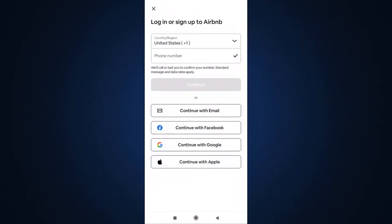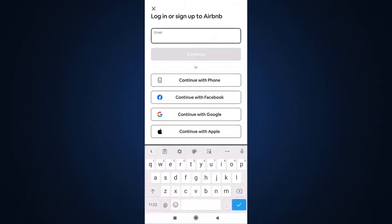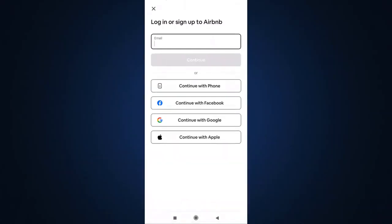For now, I'm going to show you how to log into your account with email. Enter the email address that is linked to your account.